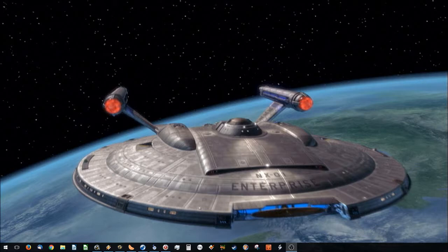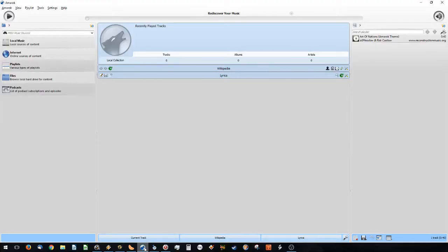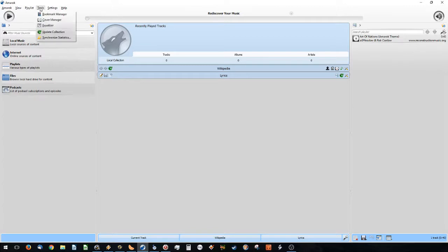We're going to go from worst to best. Starting off with the worst: this program is called Amarok. It's much more widely used in Linux than in Windows — I think it was just recently ported to Windows. I'm going to show you my main issue with this program.